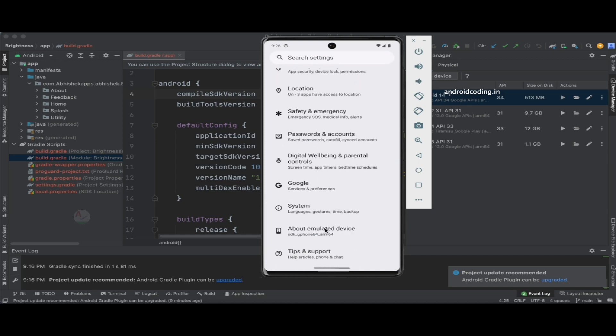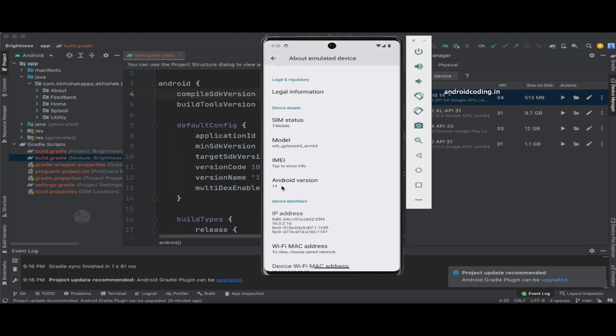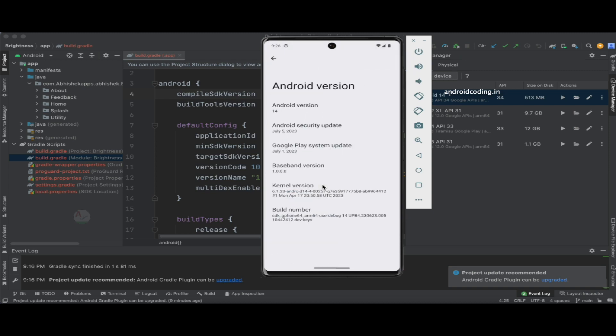When you tap on emulator device, here you can see the Android version is 14.